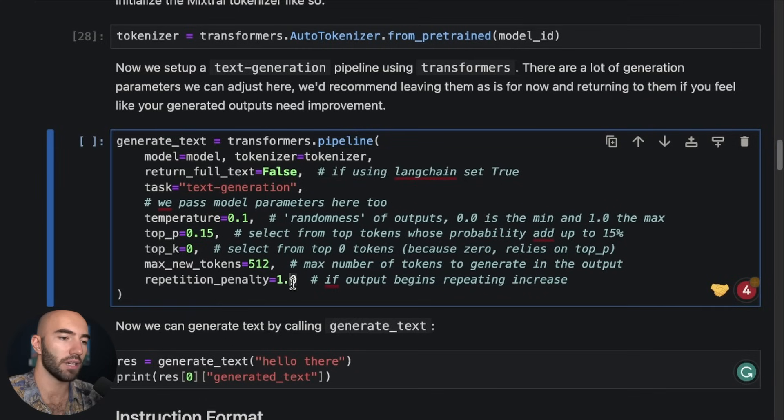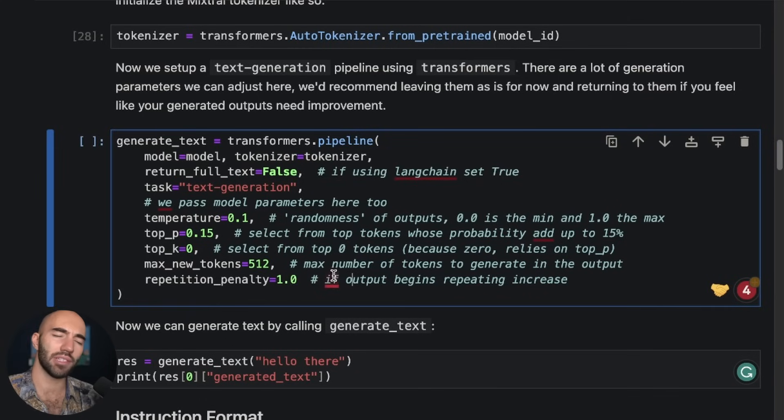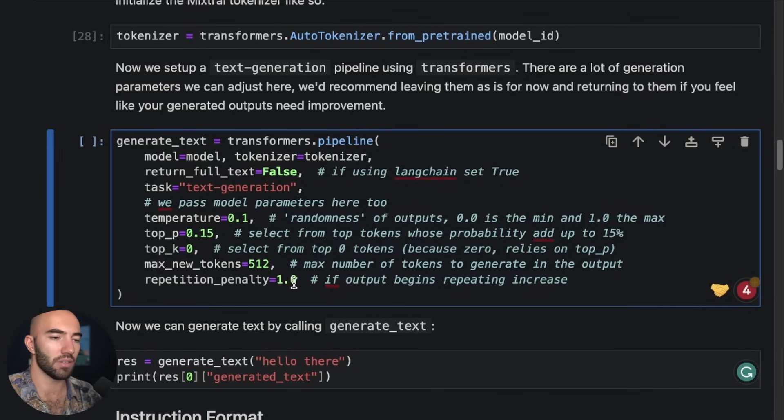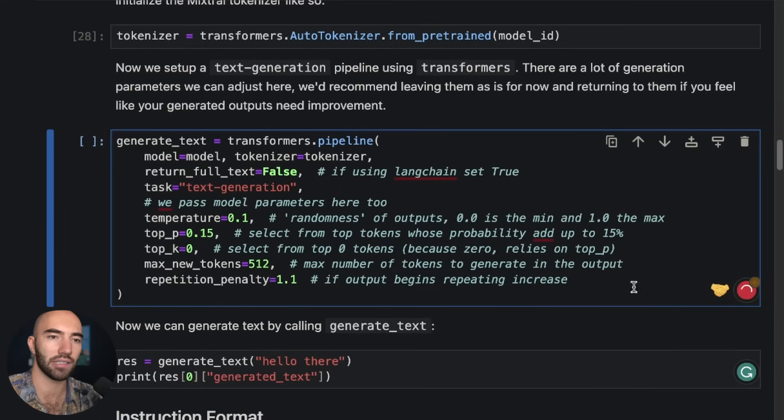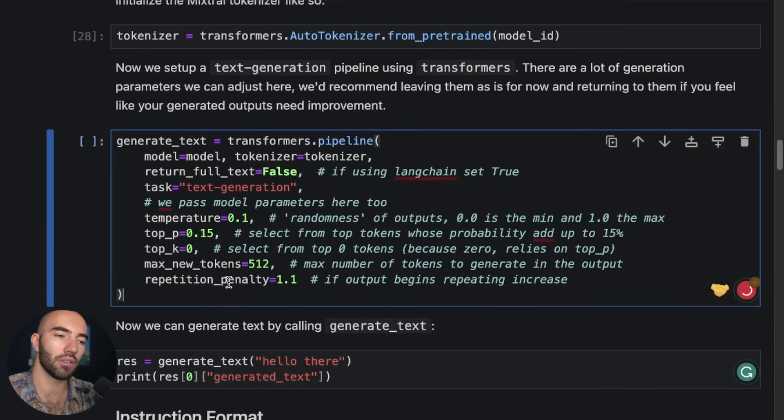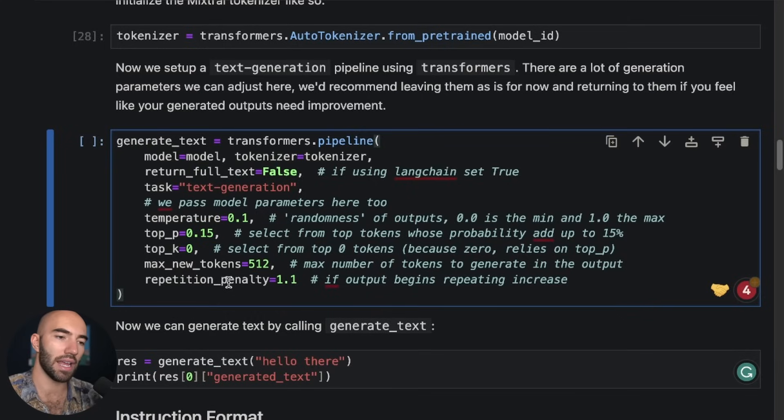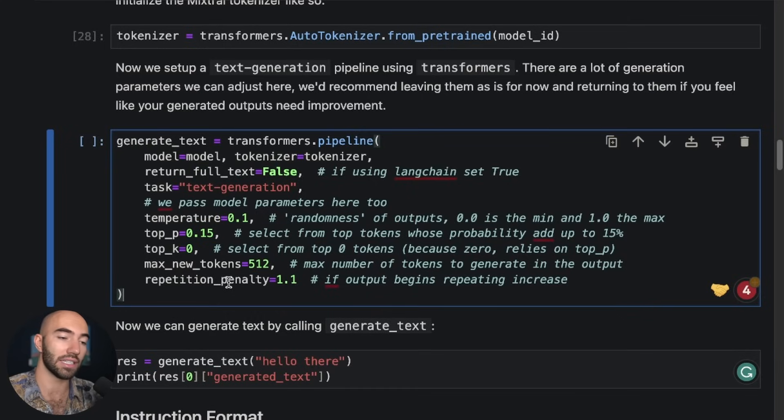This was important for some of the other models I was toying around with. I'm not sure how important it is with Mixtral, but you can essentially increase this number and it will reduce the likelihood of the model repeating itself, which is actually something I see in, even in GPT 3.5 quite often.